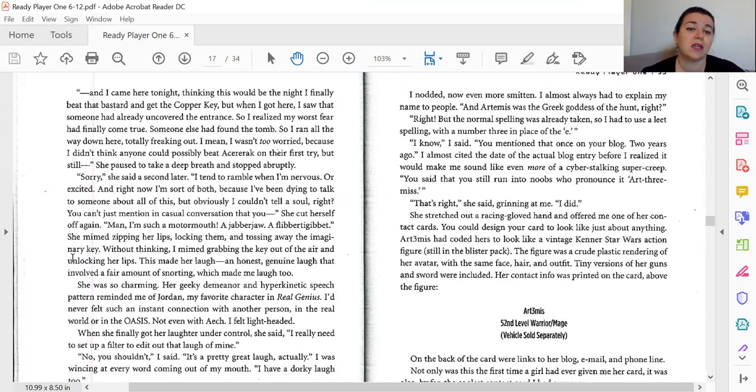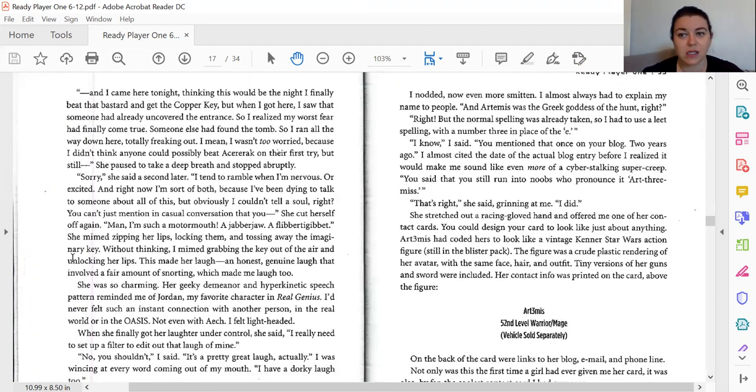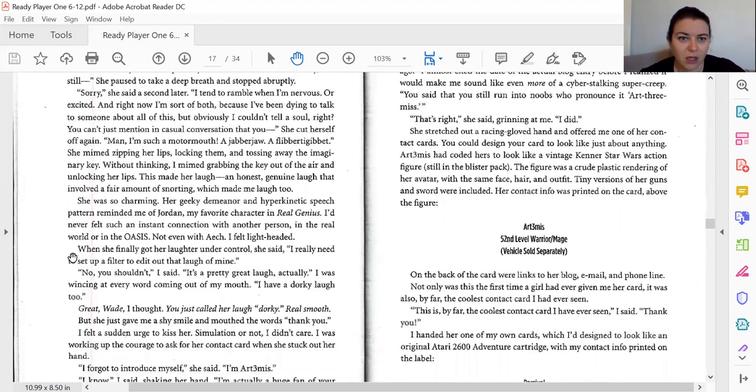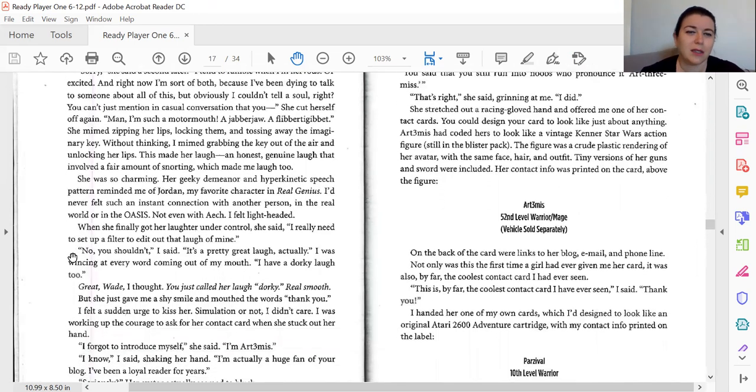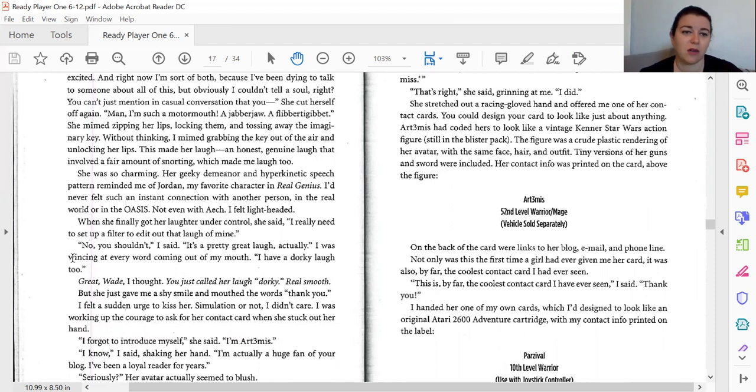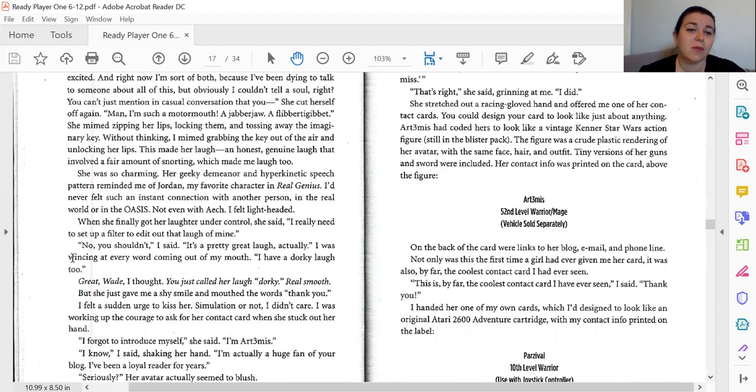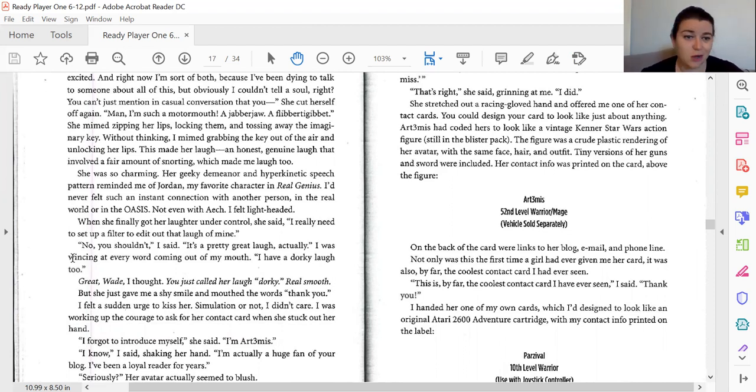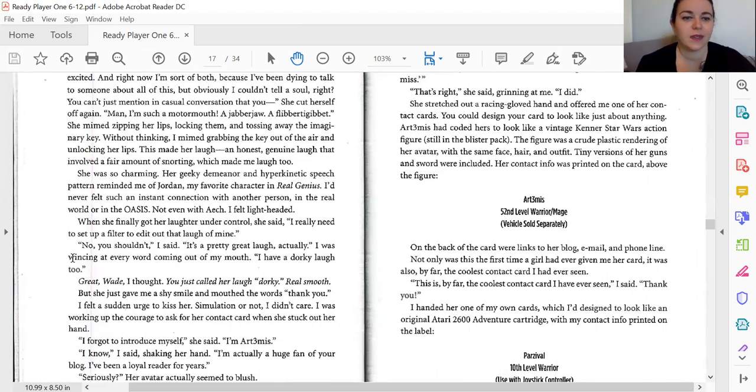I was just about to ask her if she went to school here on Ludus, but then she continued to talk faster and faster as if the floodgates had opened in her brain. The words just poured out of her. She was barely pausing to breathe. And I came here tonight, thinking this would be the night I finally beat that bastard and get the copper key, but when I got here, I saw that somebody had already uncovered the entrance, so I realized that my worst fear had come true. Someone else had found the tomb, so I ran all the way down here, totally freaking out. I mean, I wasn't too worried because I didn't think anybody could possibly beat Akirak on their first try, but still. She paused to take a deep breath and stopped abruptly. Sorry, she said a second time. I tend to ramble when I'm nervous. Or excited. And right now, I'm sort of both. Because I've been dying to talk to somebody about this, but obviously I couldn't tell a soul, right? You can't just mention in casual conversation that you... She cut herself off again. Man, I'm such a moron. Jabber jaw. Flipper lip. She mimed zipping her lips and locking them and tossing away the imaginary key. Without thinking, I mimed grabbing the key out of the air and unlocking her lips. And this made her laugh. An honest, genuine laugh that involved a fair amount of snorting, which made me laugh, too.